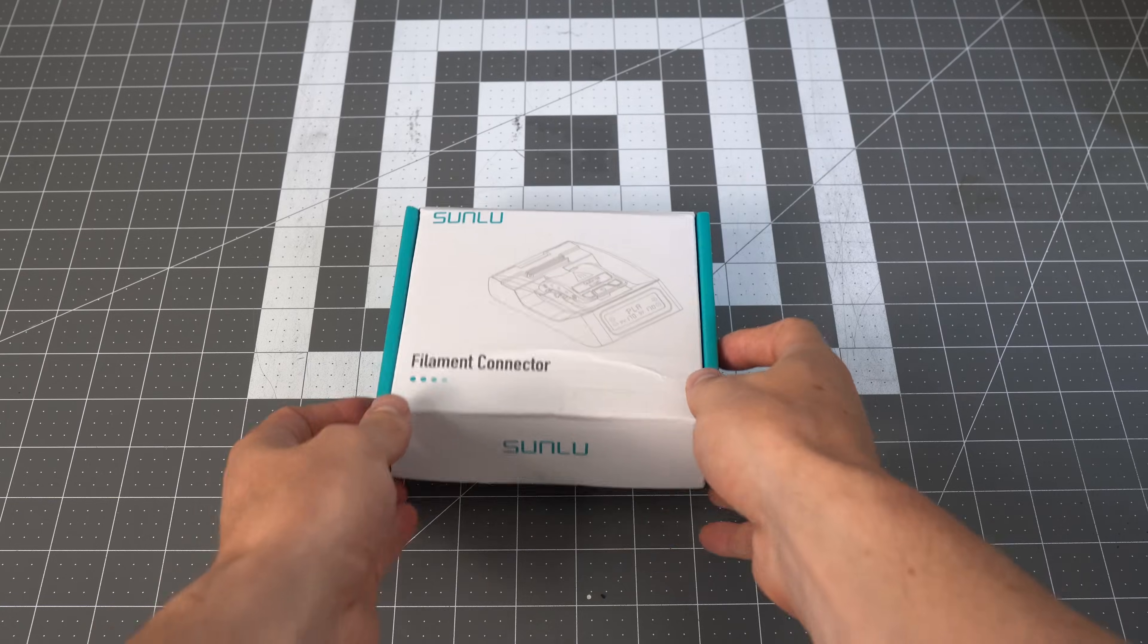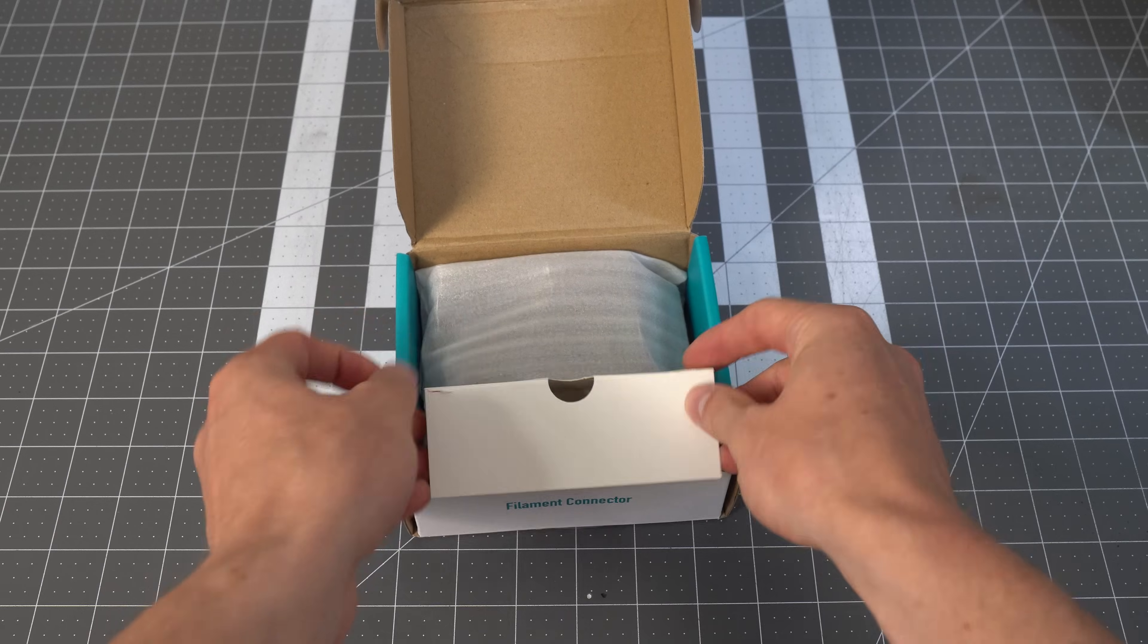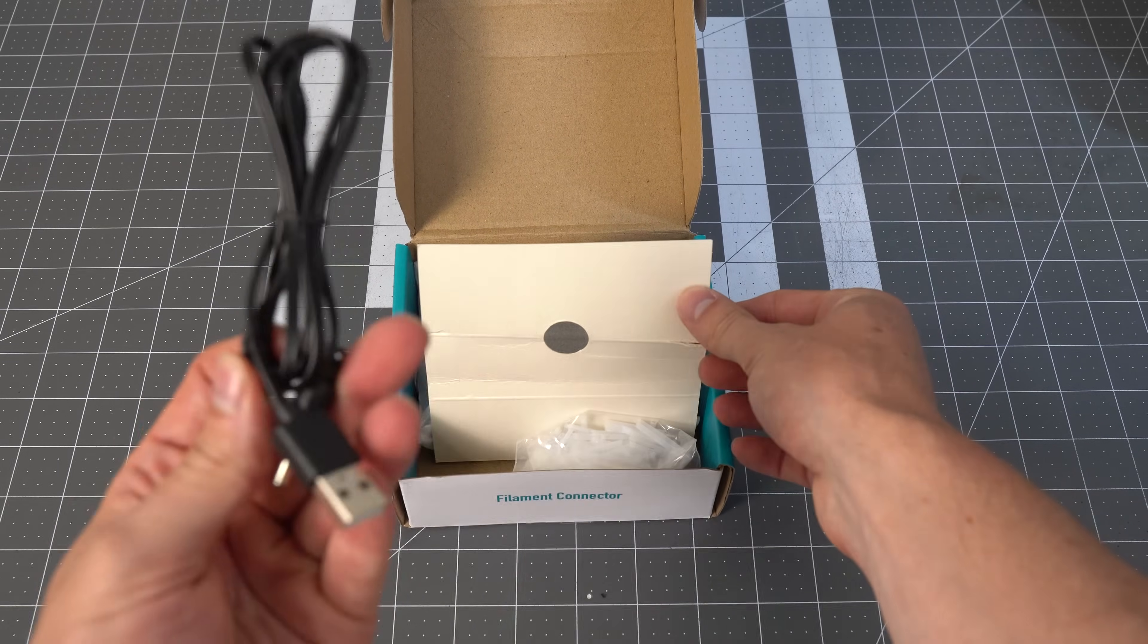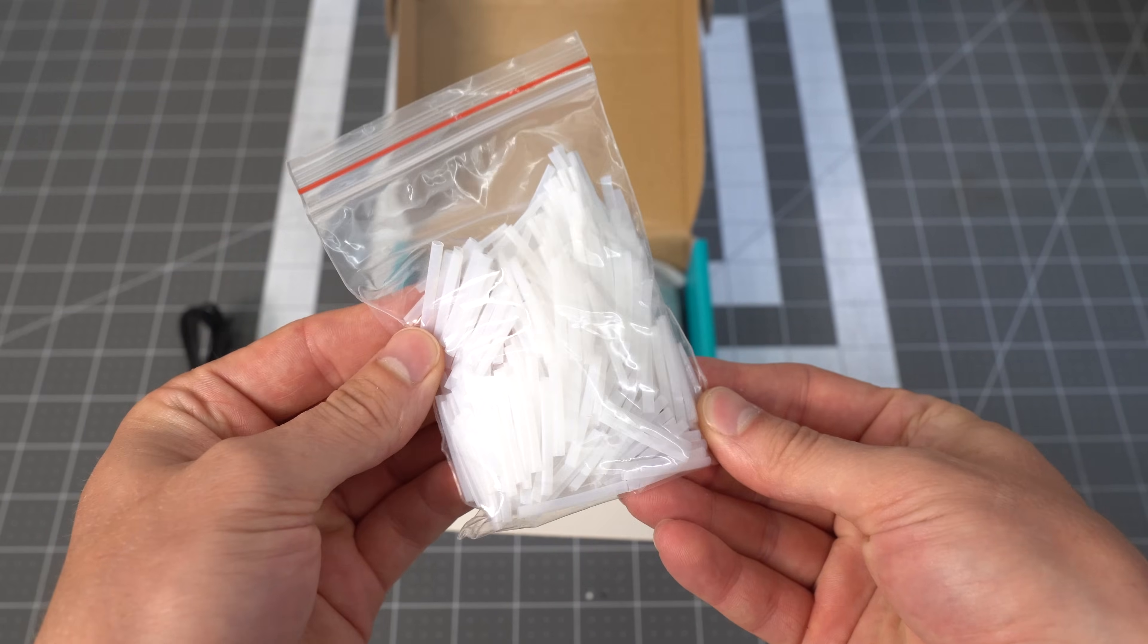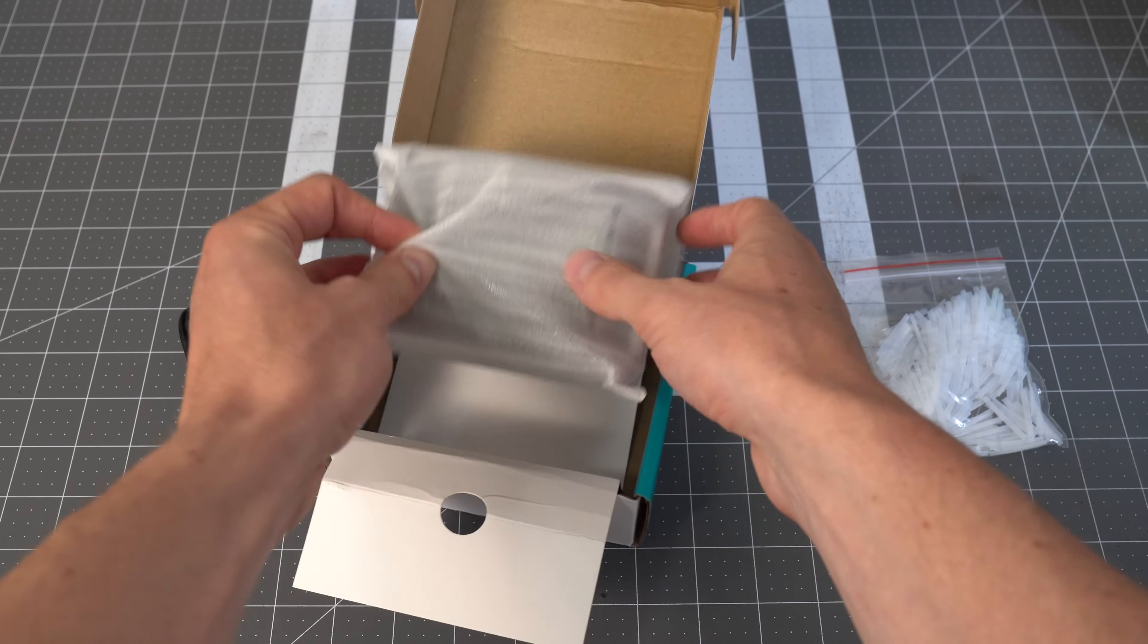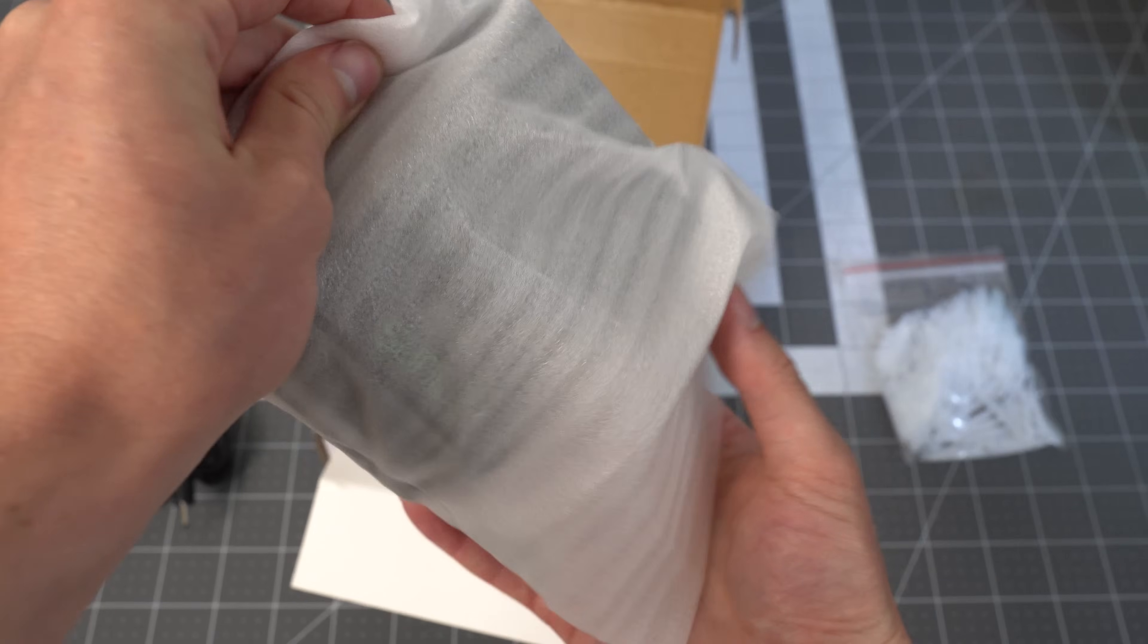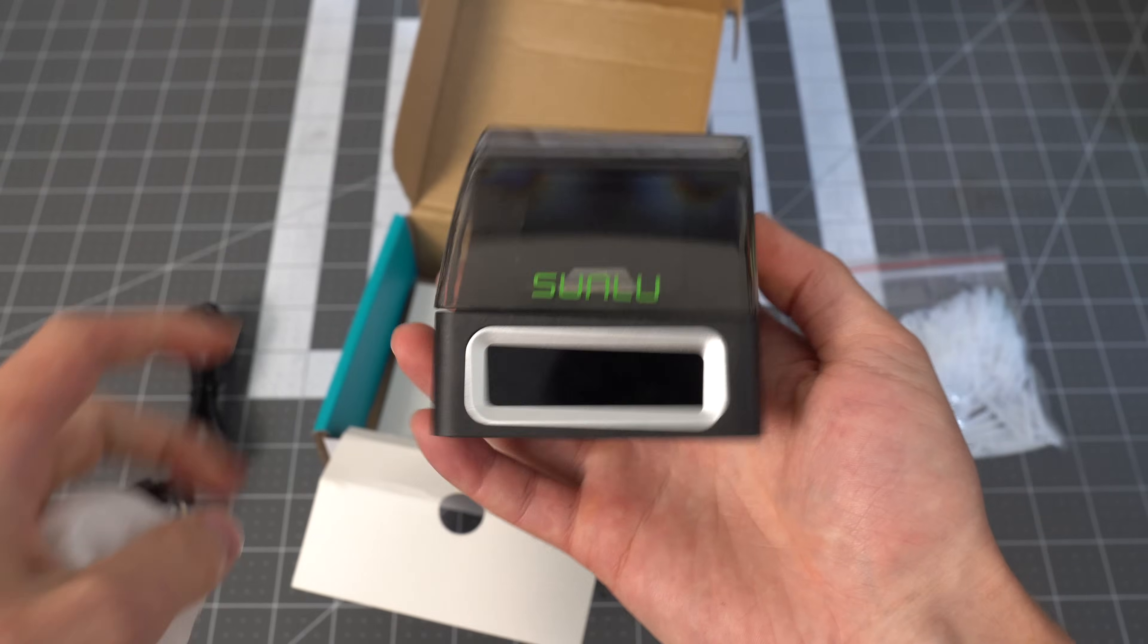Let's start with what's in the box. You're going to find a power connector, some little teflon tubes for doing the heating process and protecting the filament, and then you'll also find the device itself, the filament connector.